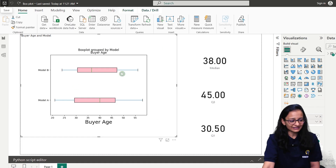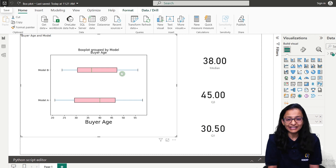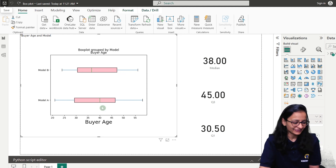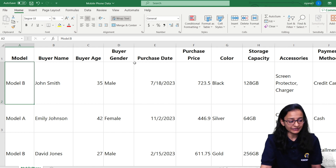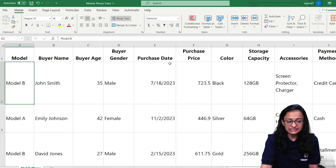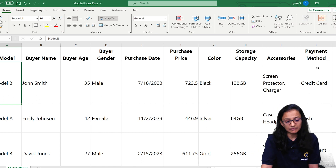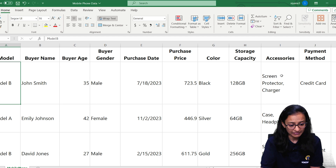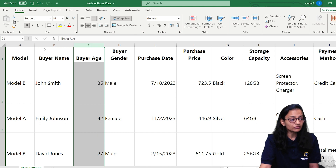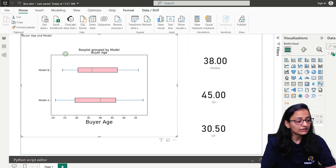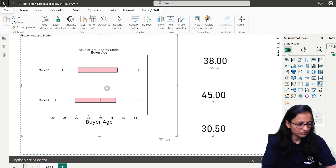Your box plot will look like this. You may have a question about which dataset I used. So let me explain the dataset. This is an Excel file containing a sample dataset — not actual data. It contains the model, buyer's name, buyer's age, gender, purchase date, price, storage capacity, payment method, and accessories. As a marketing analyst, I want to know what is the potential age of the buyer purchasing a particular model.